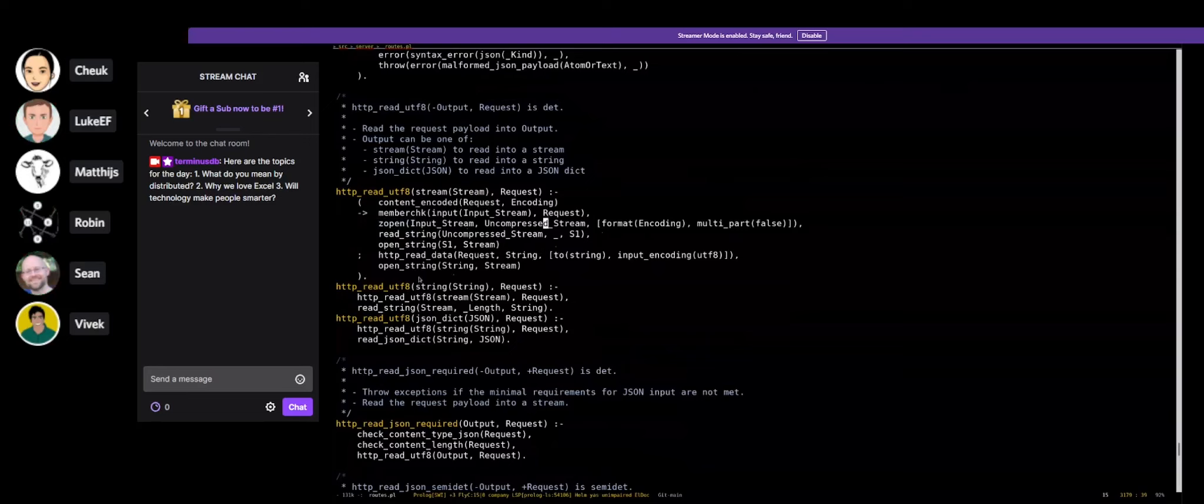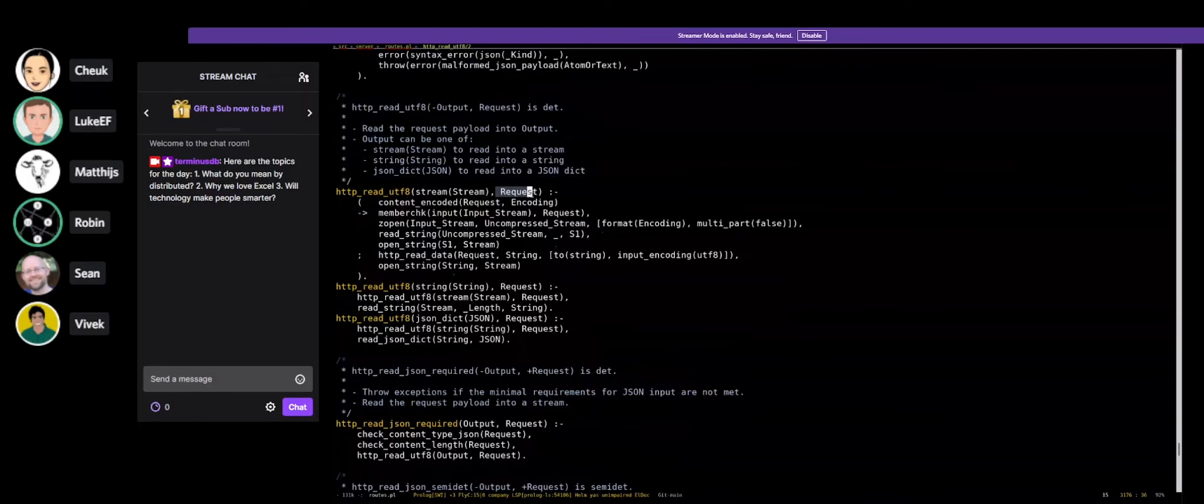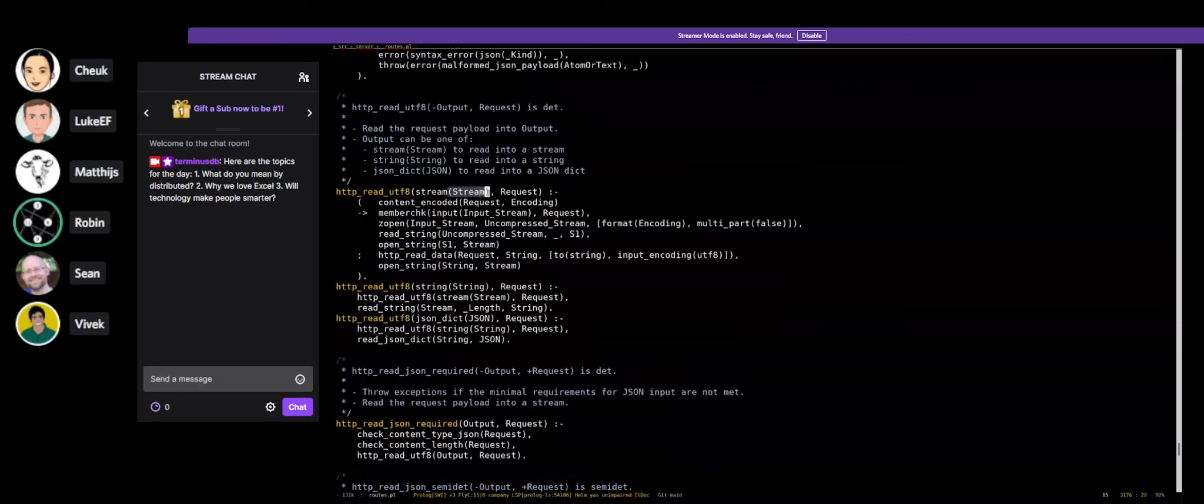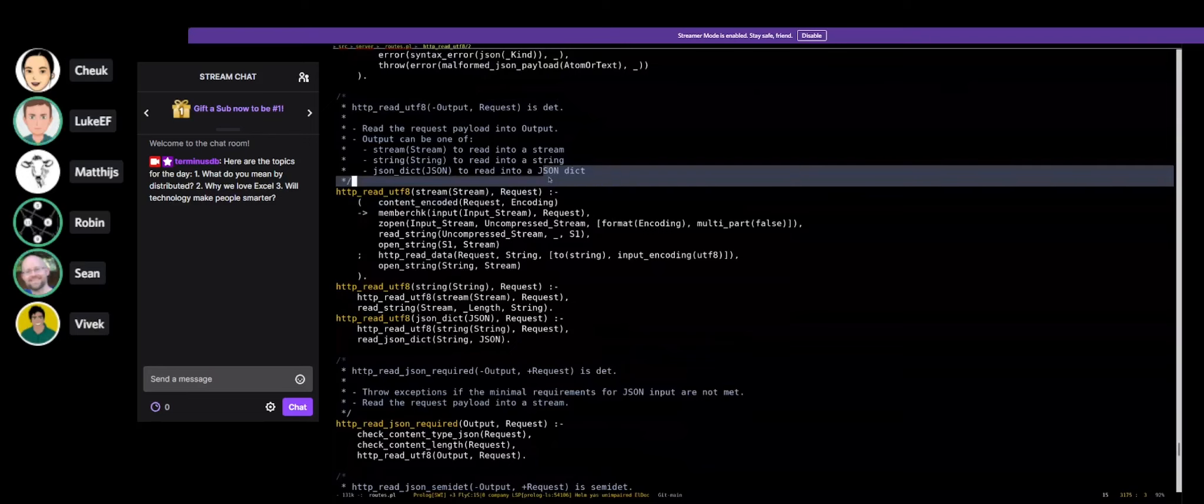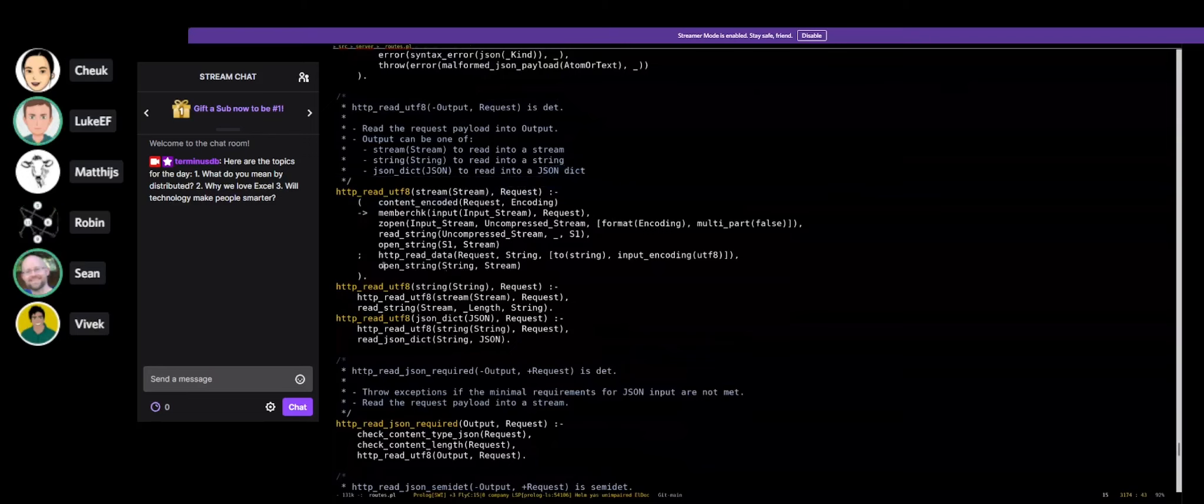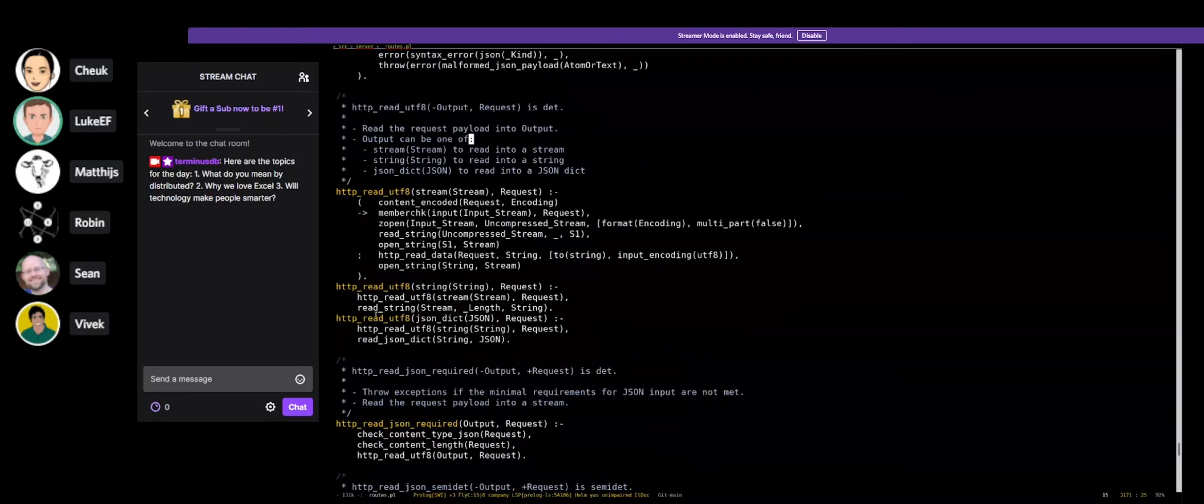It basically extracts the body from a certain HTTP request. You can see request payloads into output. You have a stream that comes in, and we open it with Zopen. It's basically inside the SWI-Prolog library, a function to open GZIPs. Then we open the GZIP part and decompress it.